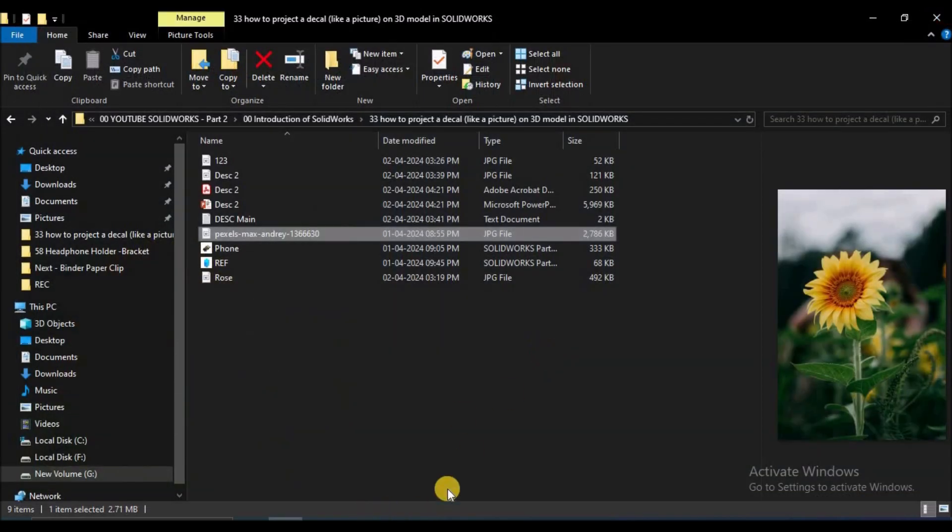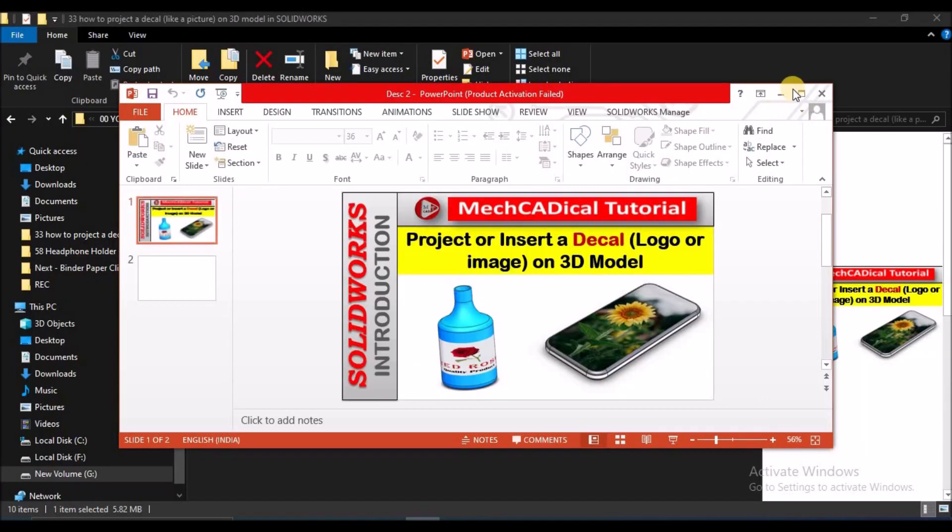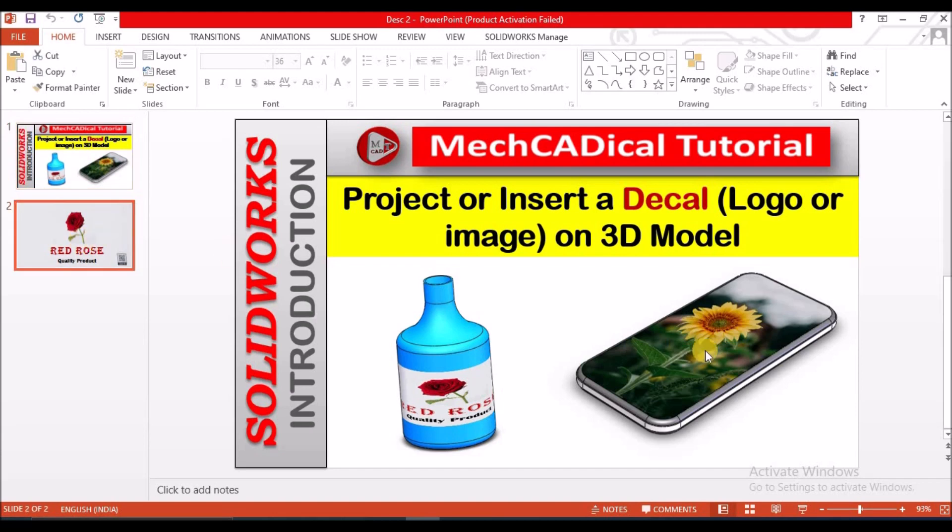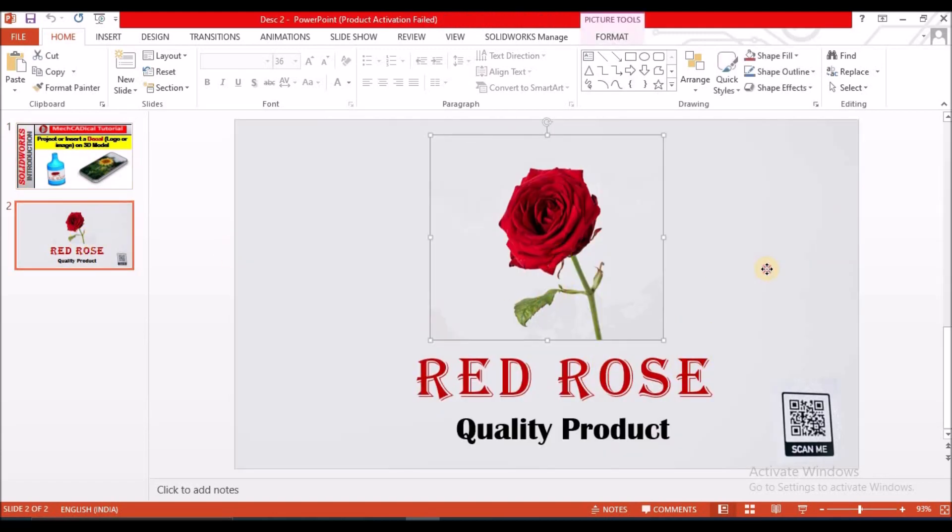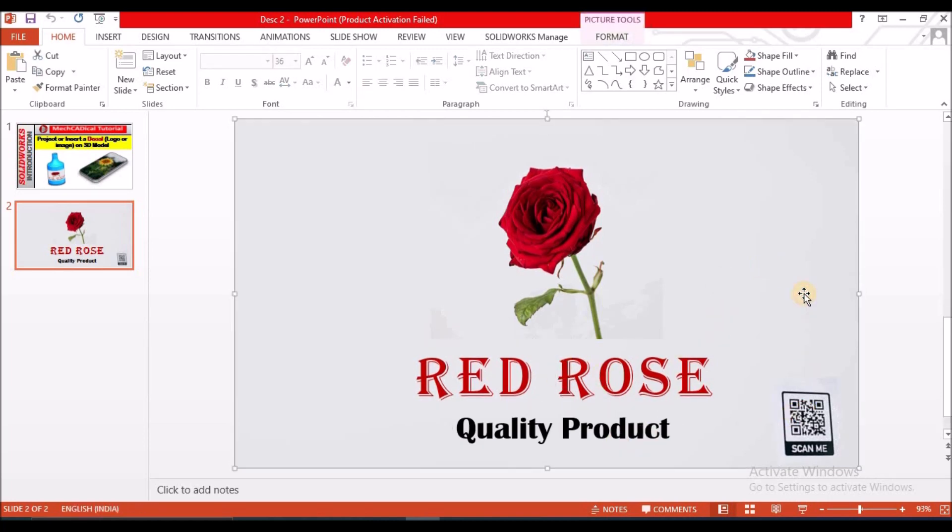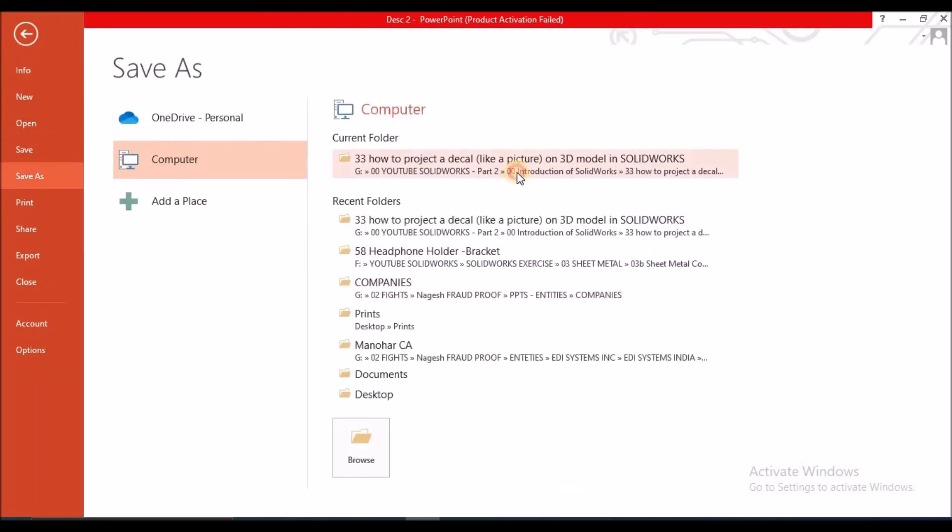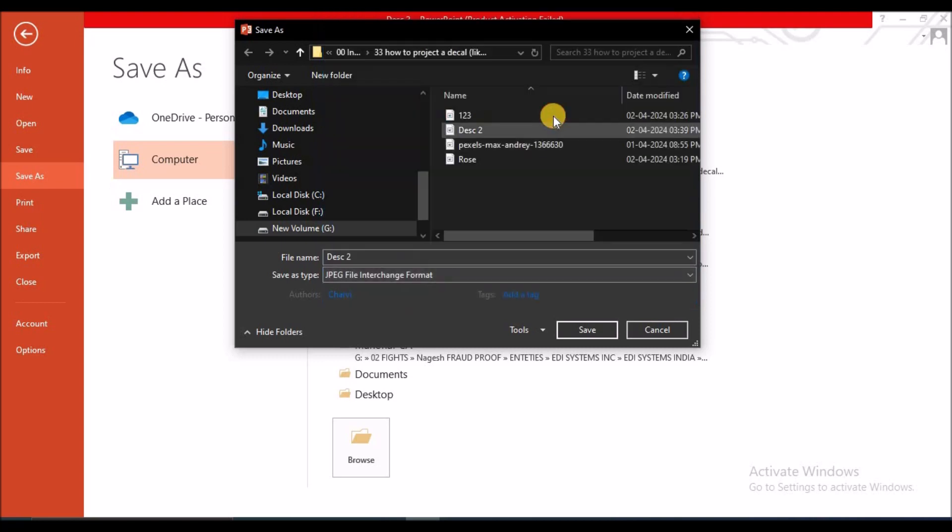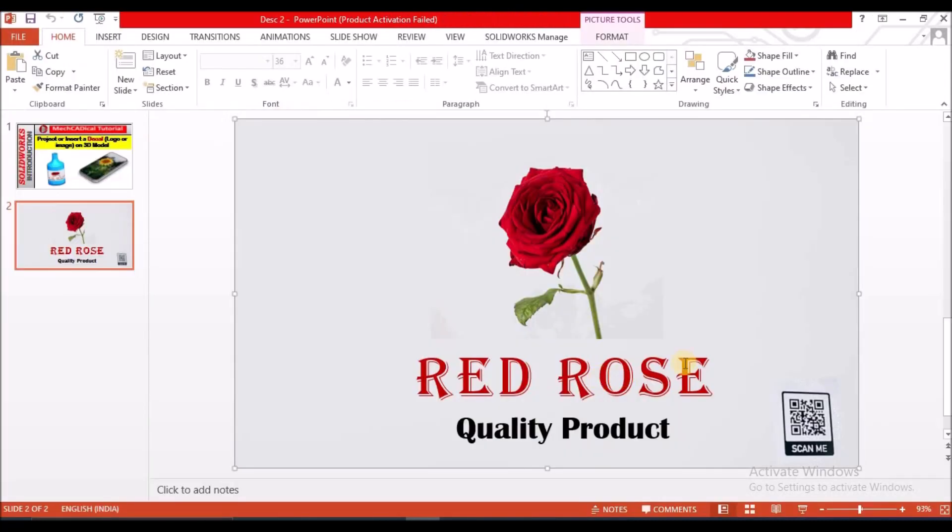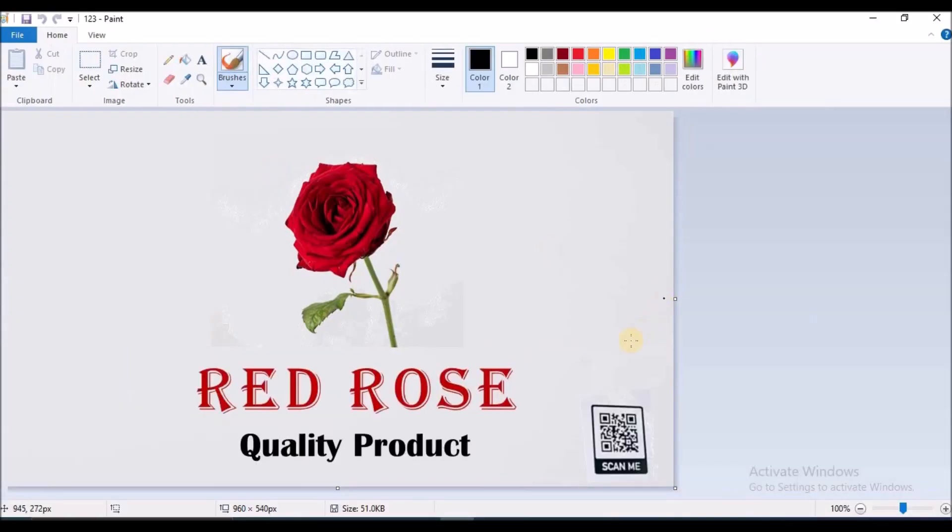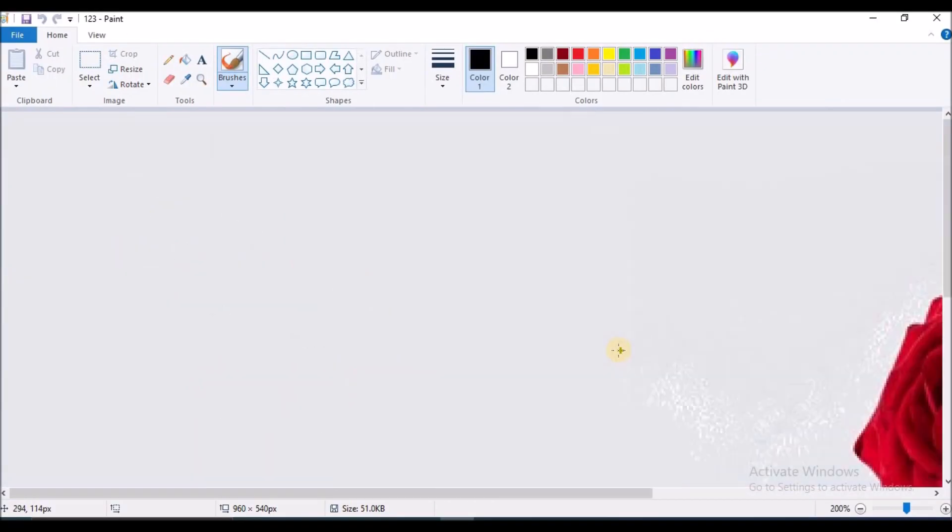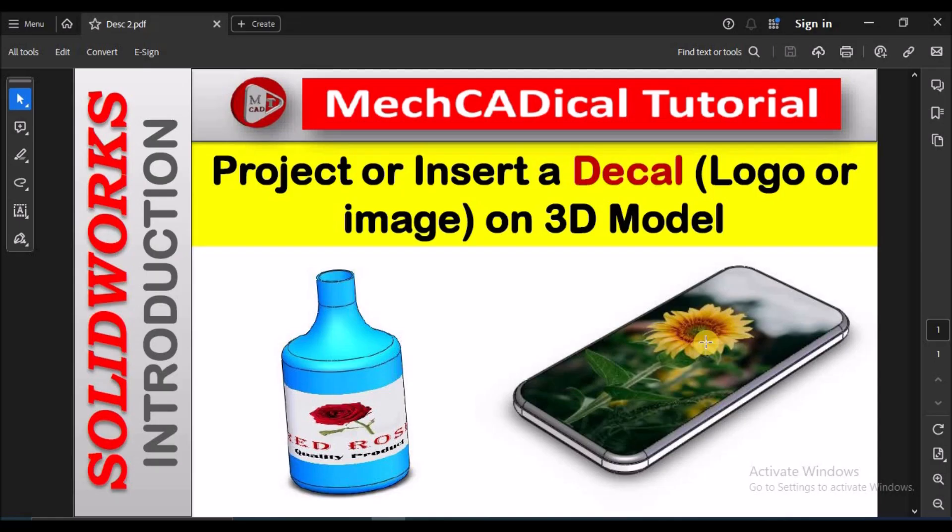Or else, if you want to customize it, see here, we can paste any image and text, any label, and we can save it as JPEG. See here, after saving, we can use this on the 3D model. See here, this is the simple label I have created. This is customized. Let's start now.